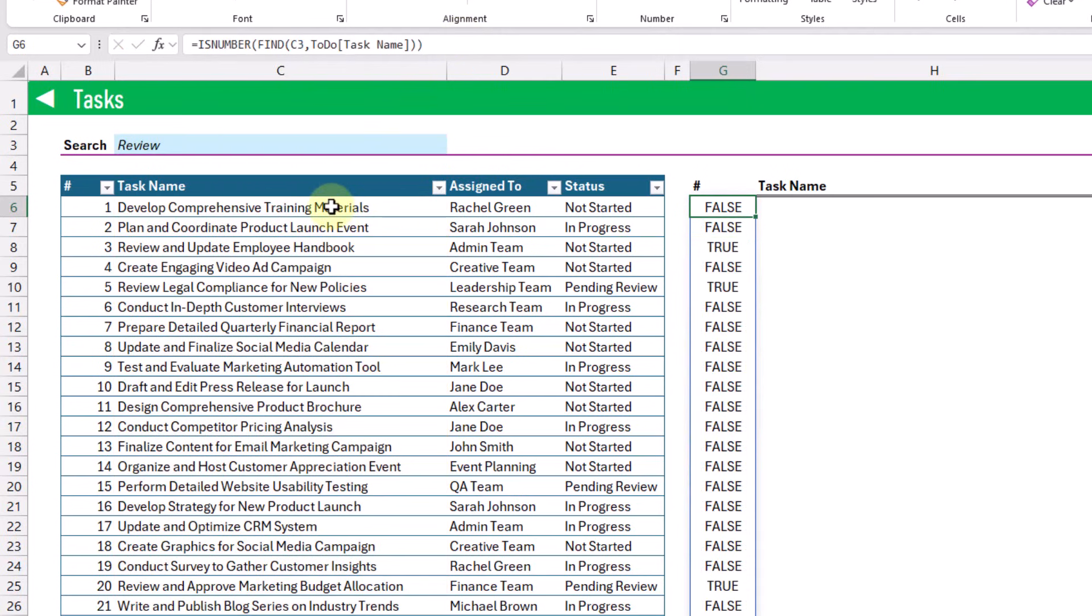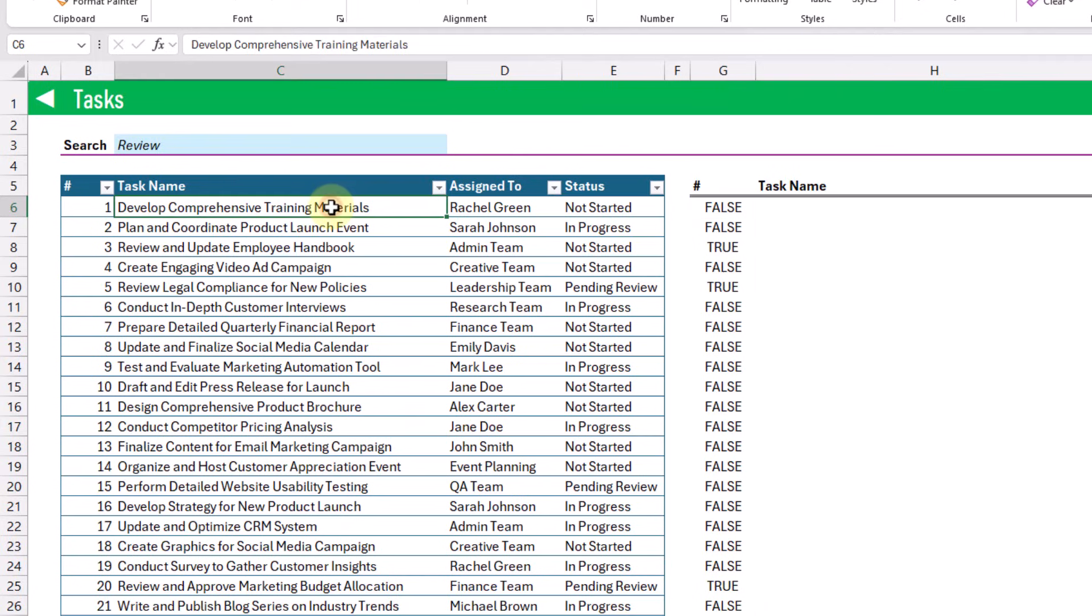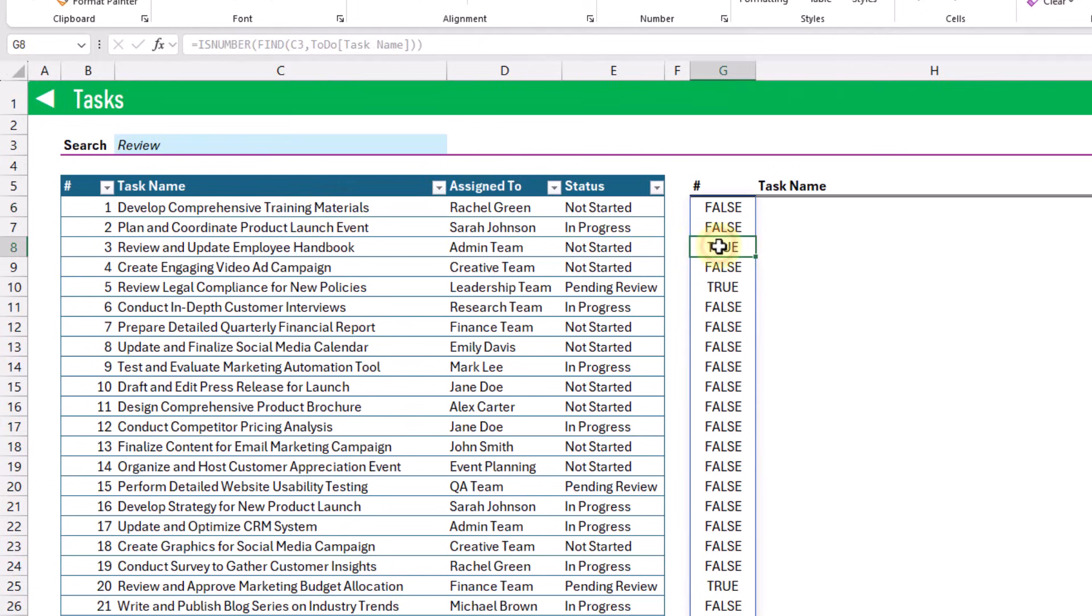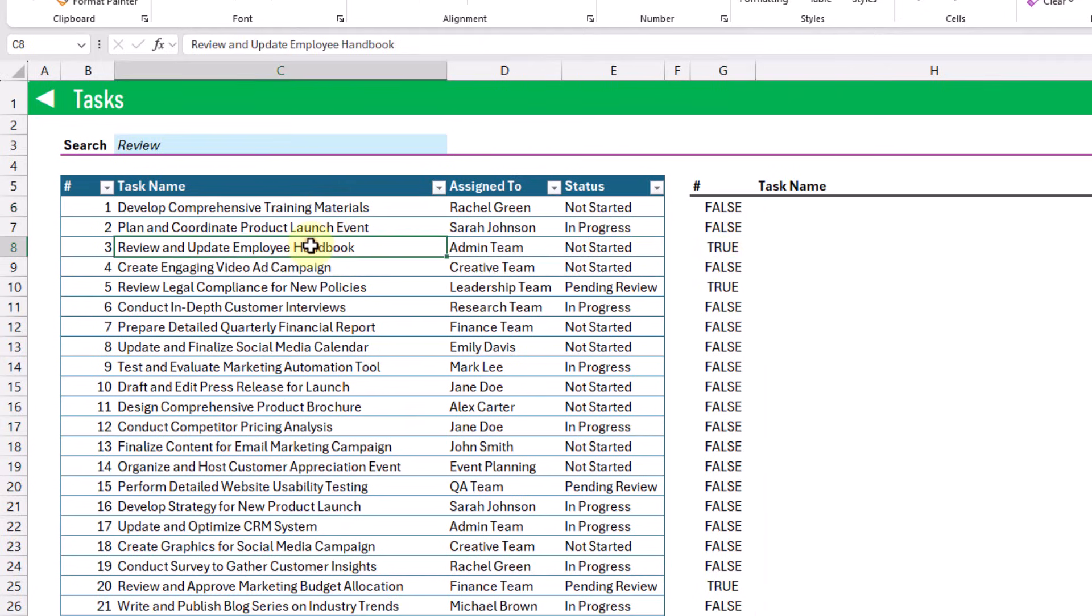And we get a true value if our search term is in the task name, and then we can use this with the FILTER function to return our tasks.